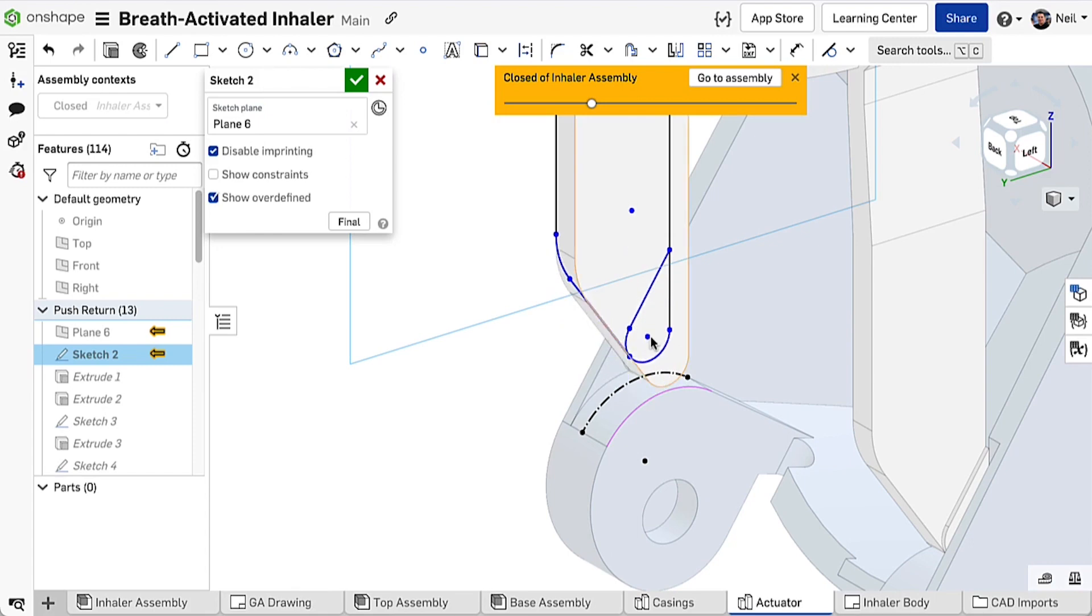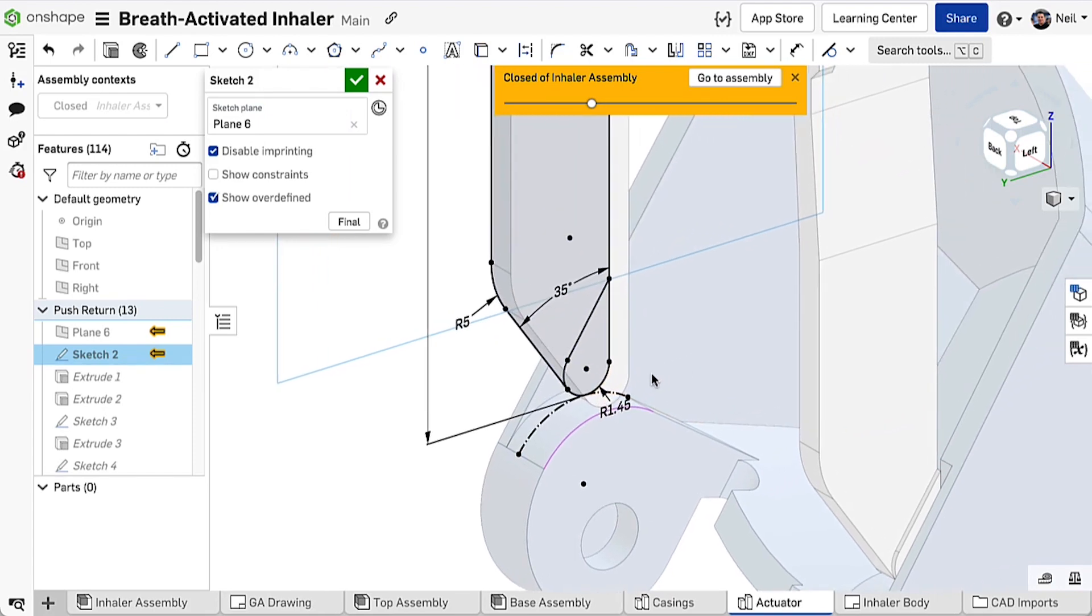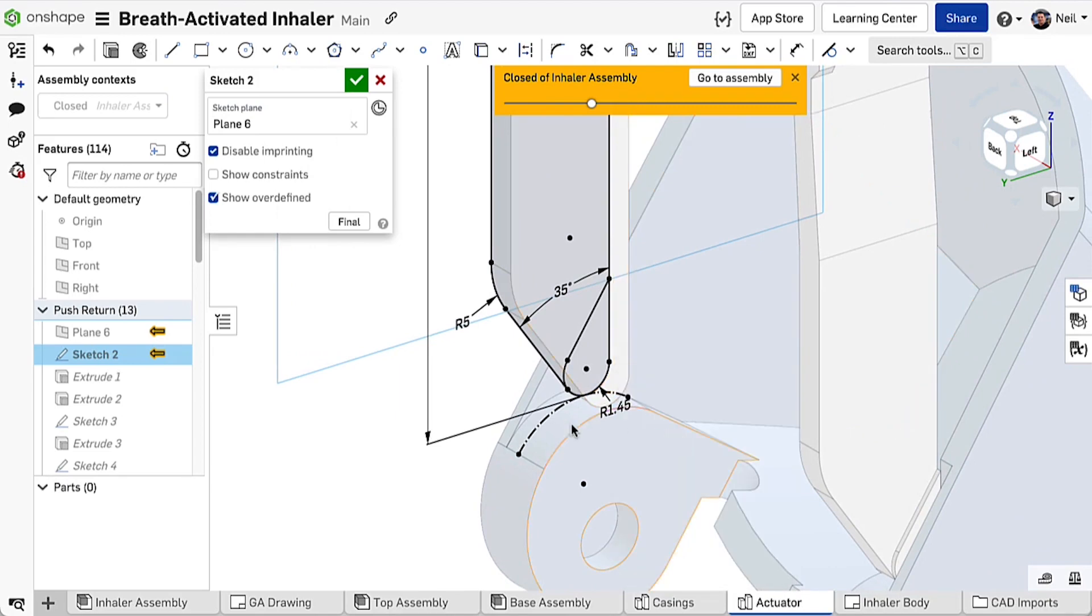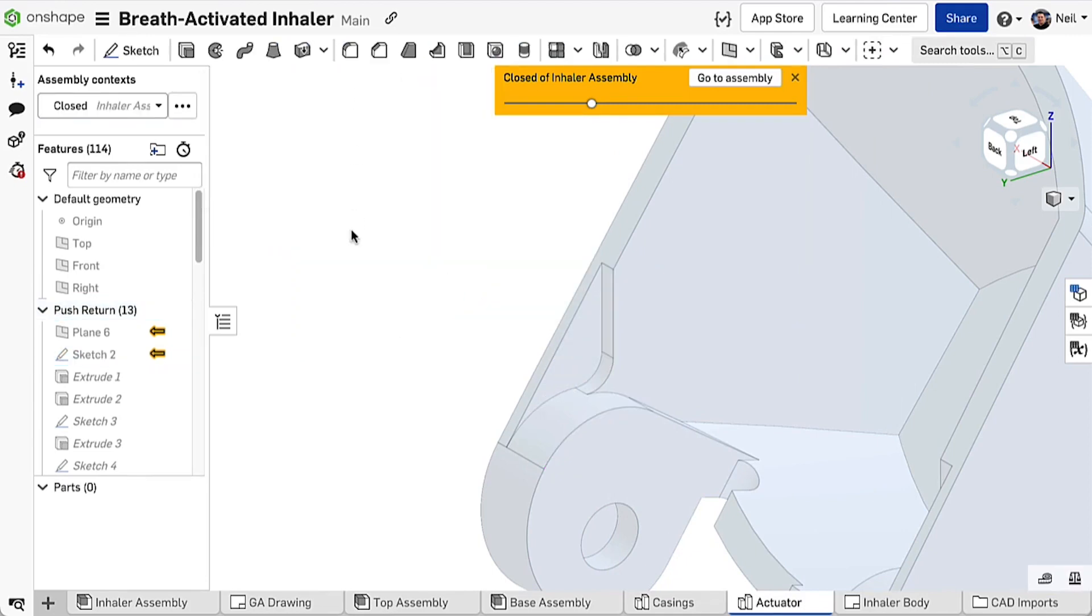Often the part you're editing is not set as the primary instance, so you'll also see the part as it appears in the assembly. This can also now be hidden, which makes things much easier, especially when working with complex geometry.